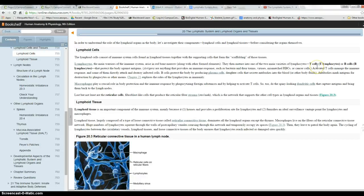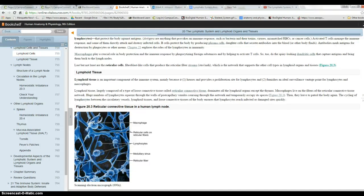Sometimes T cells get bad teachers, and those bad teachers train them that certain things which aren't harmful — like ragweed pollen — are bad for you. You then get a general response against those things, which we call an allergy or allergic response. If that allergic response is against something natural in your body, like the beta cells of your pancreas, we call that an autoimmune disease. Those diseases can be very bad — multiple sclerosis, for example.